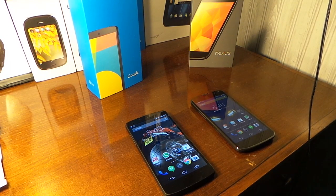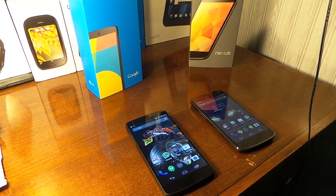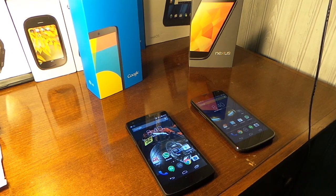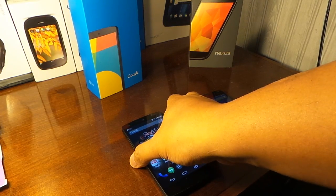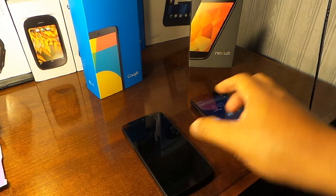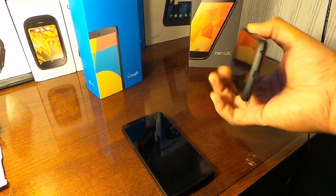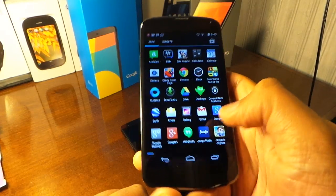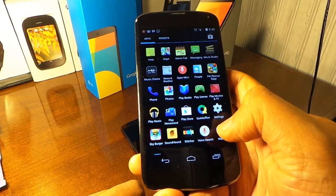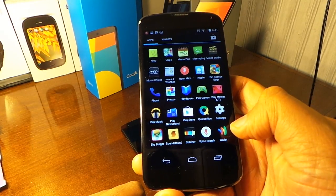Alright guys, this is a video review of Active Notification and the always listening app for the Nexus 5 and the Nexus 4.